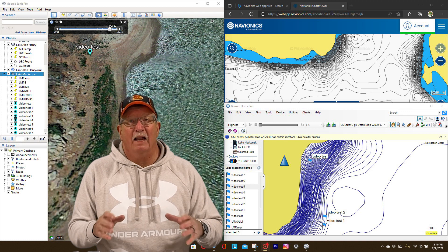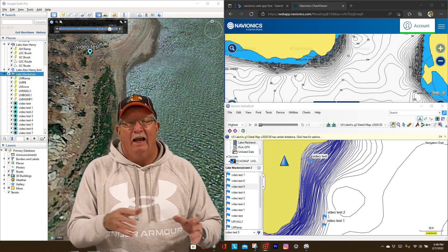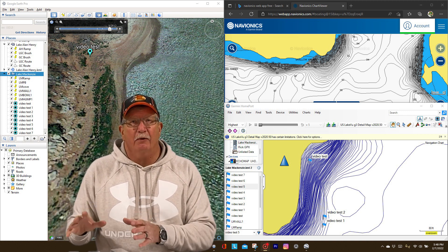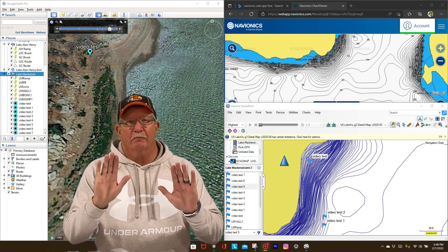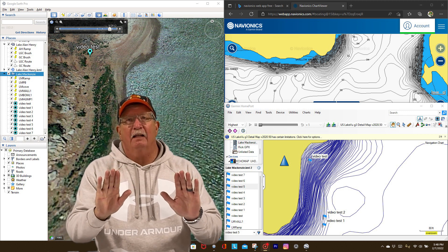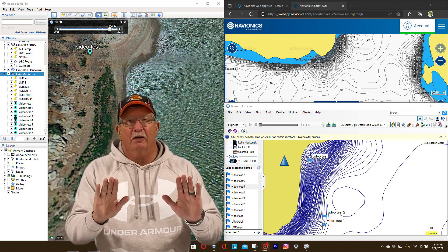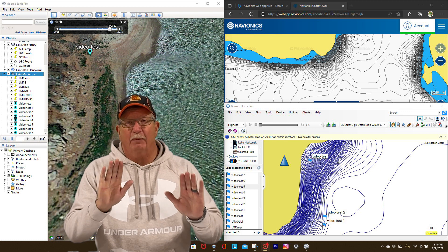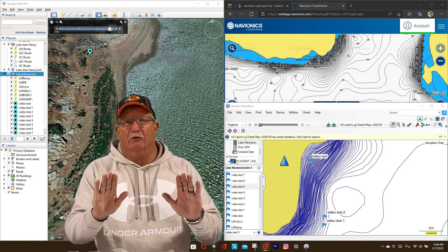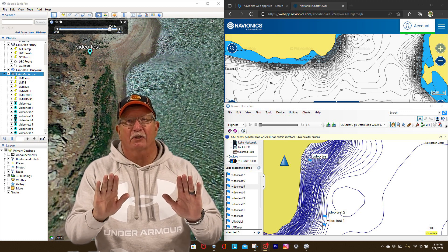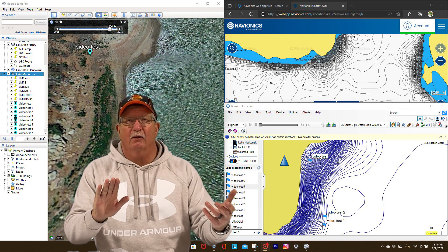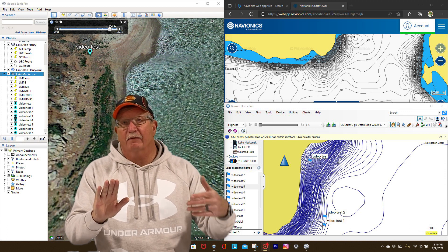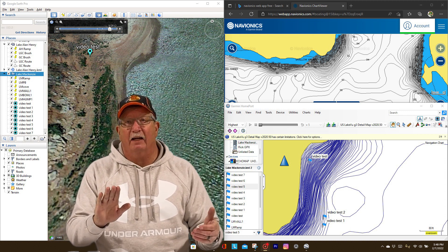But for now what I want to show you is using Google Earth Pro and a couple other programs and putting them side by side on your screen so that you can go ahead and get the best of both worlds. You can take a look at the contours and then take a look at it on Google Earth Pro and see if there's anything interesting in that area.